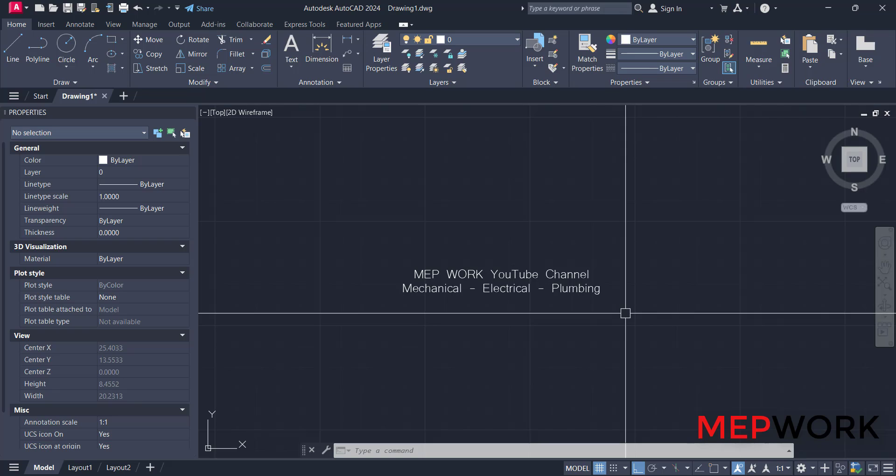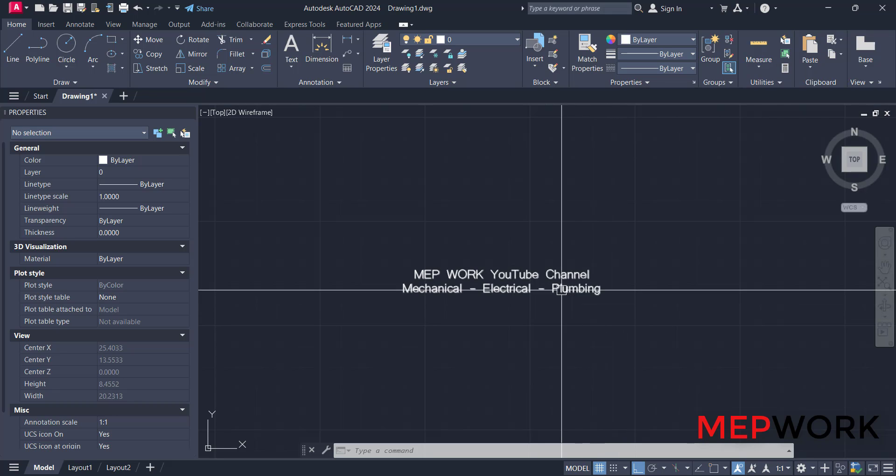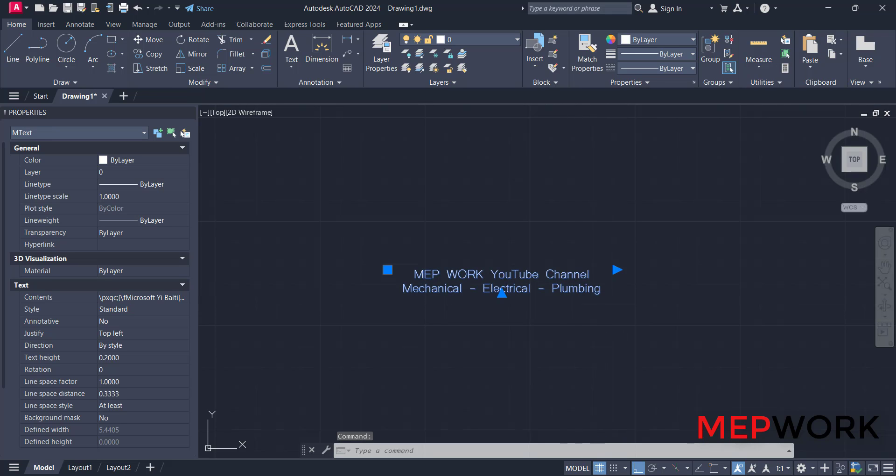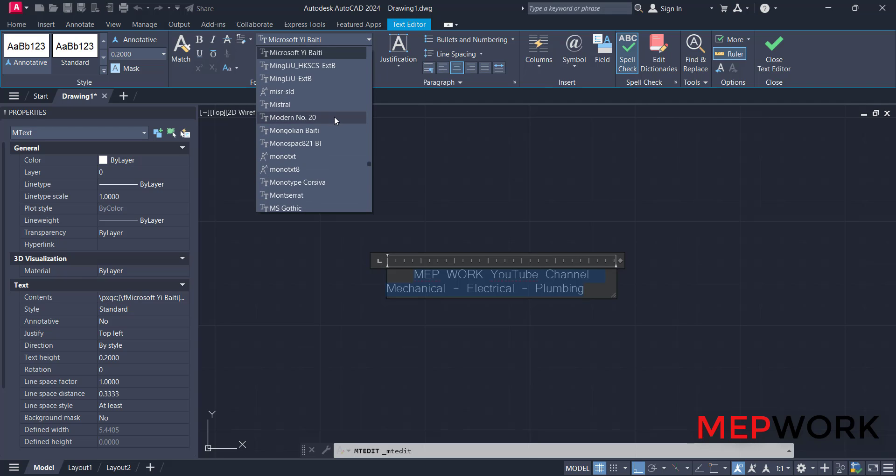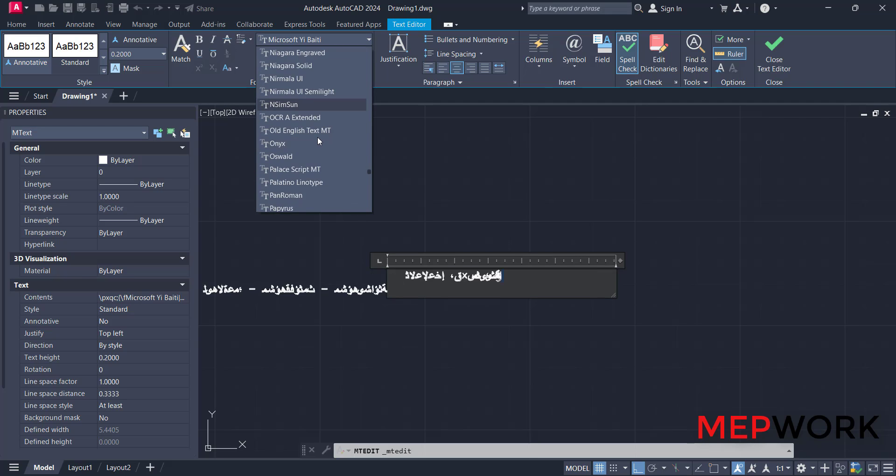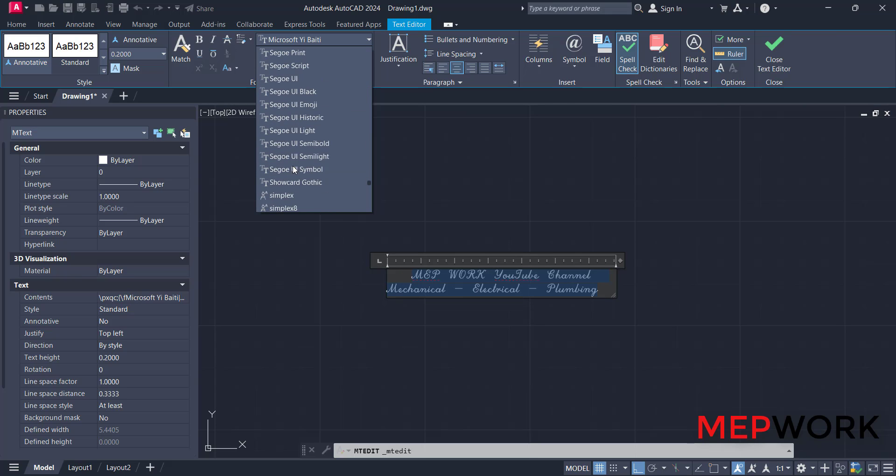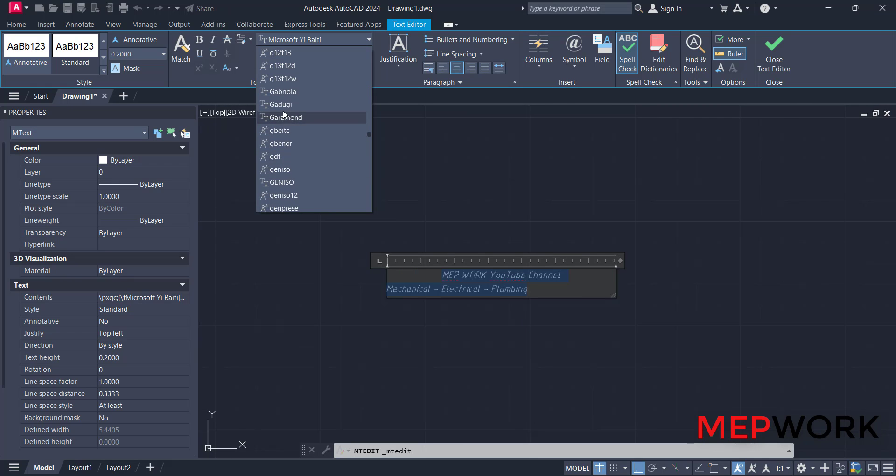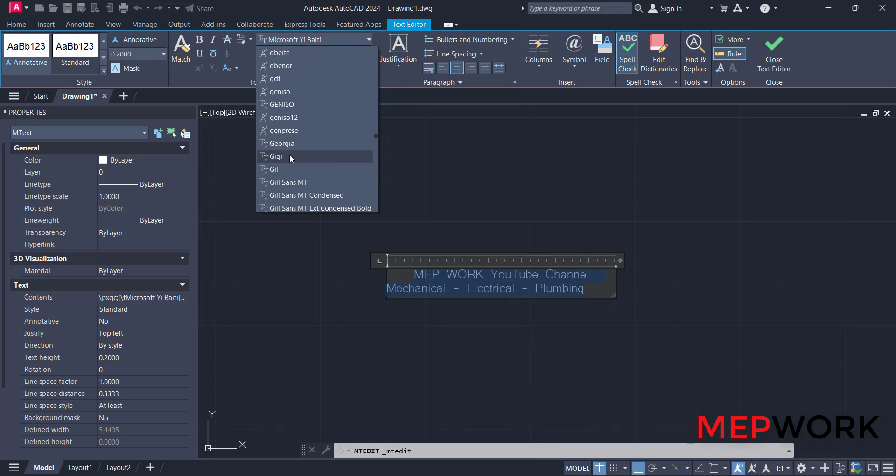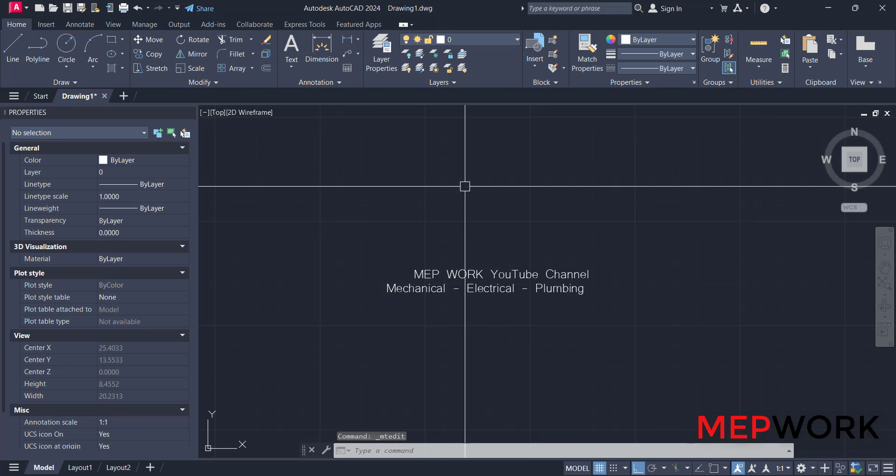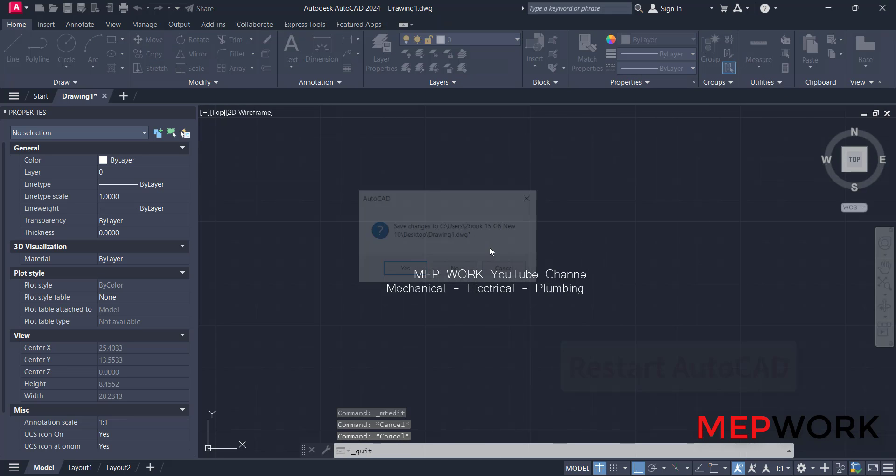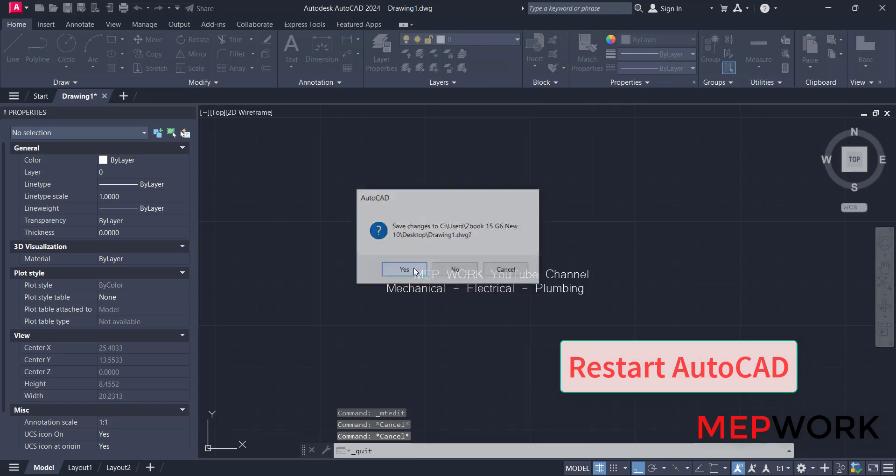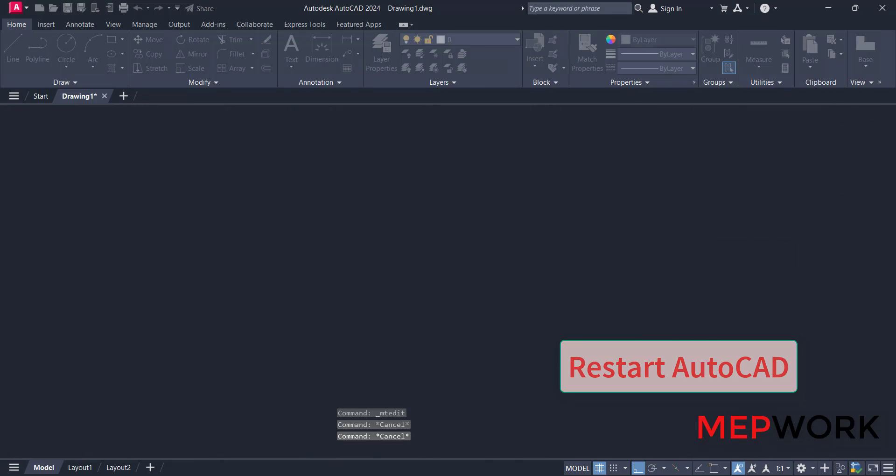Until now, the font is not loaded to AutoCAD. Let's try to find this font in this list. Go to the font which we added, Gothic font. It's not found. So to show this font, you have to restart AutoCAD. Close AutoCAD and restart it.